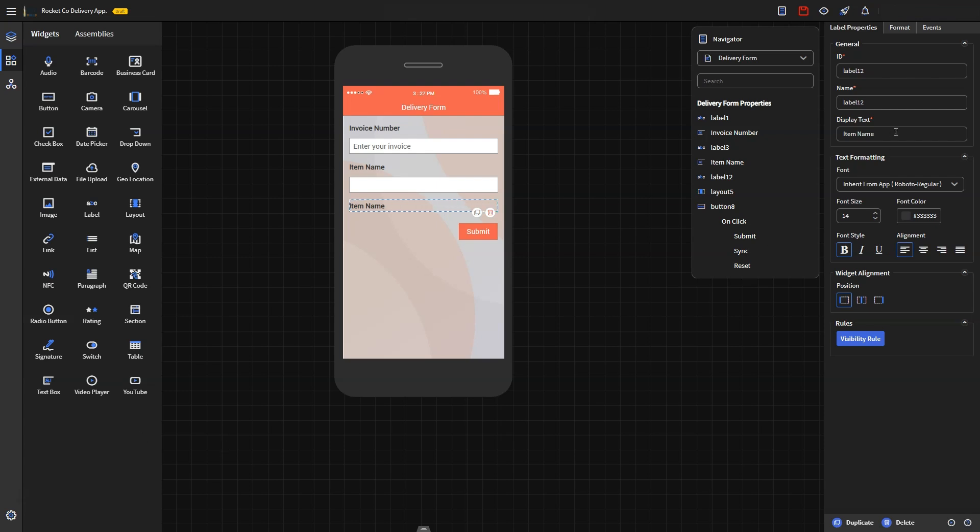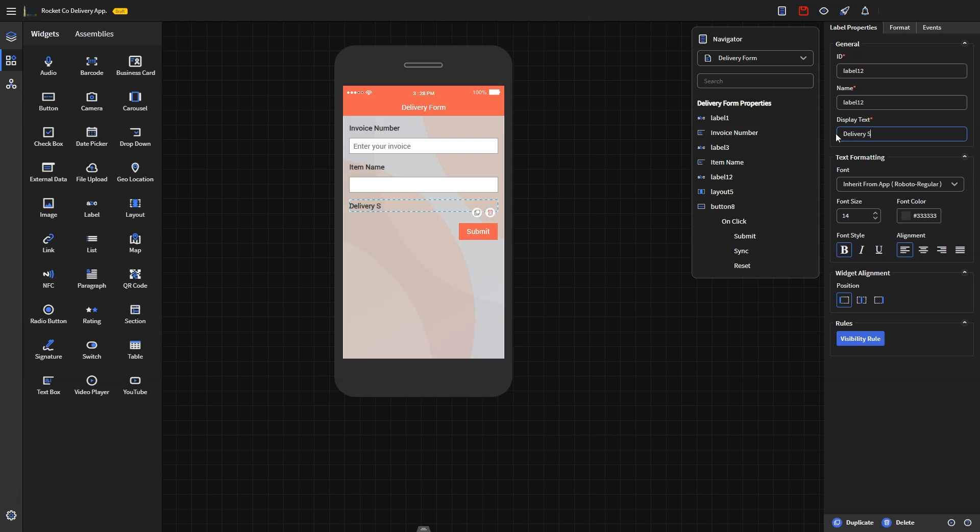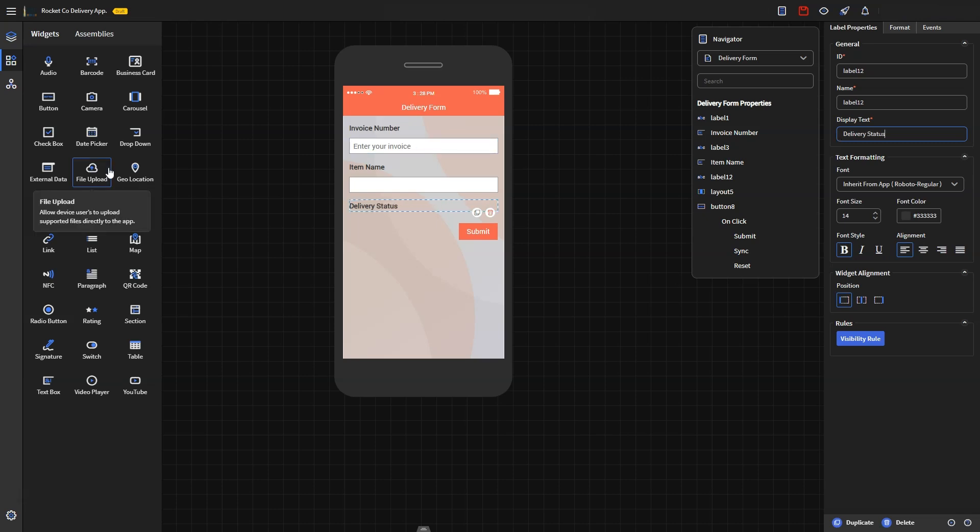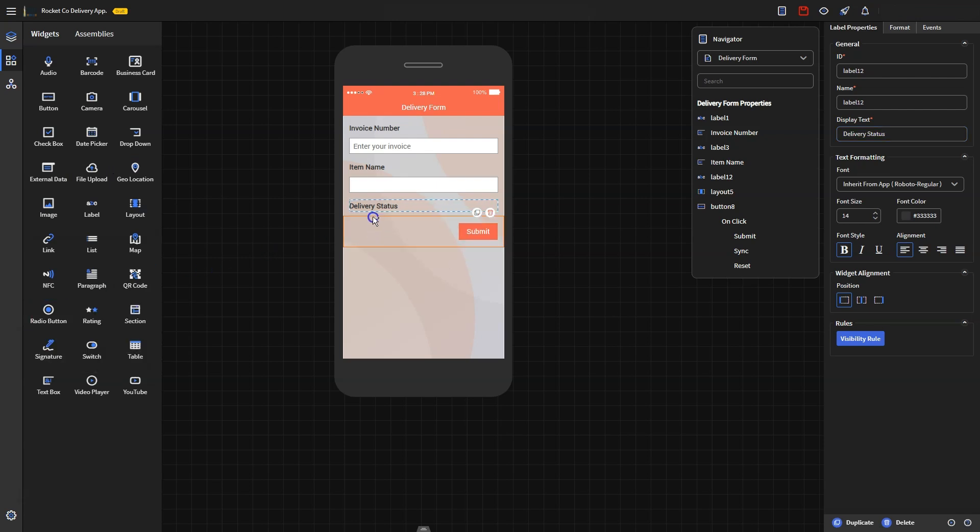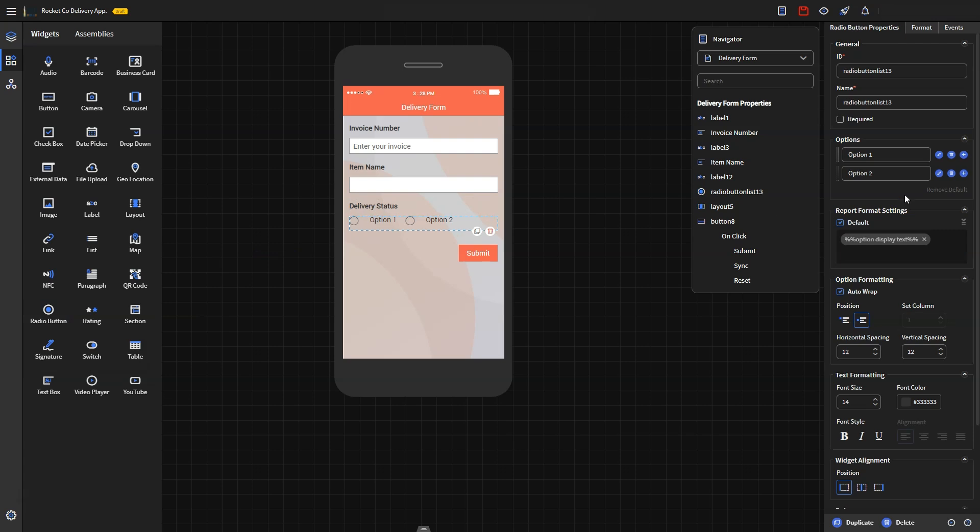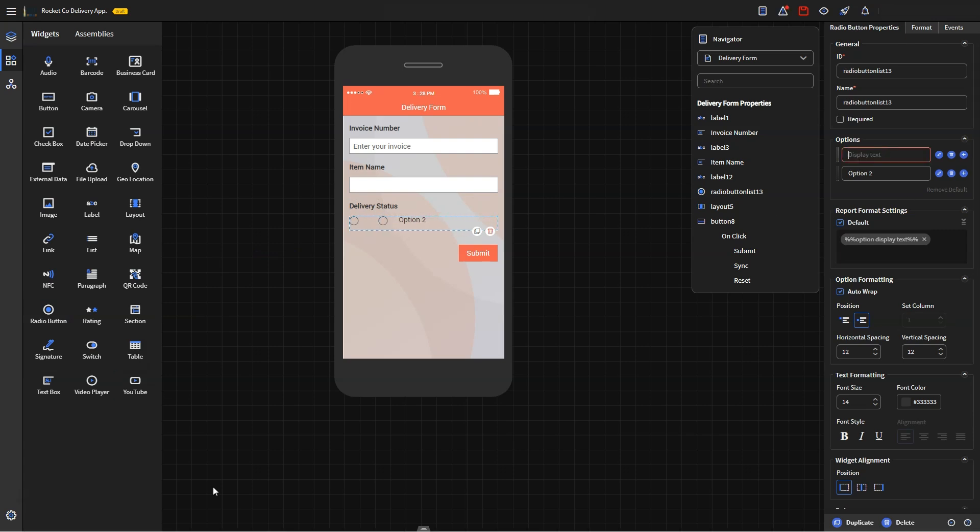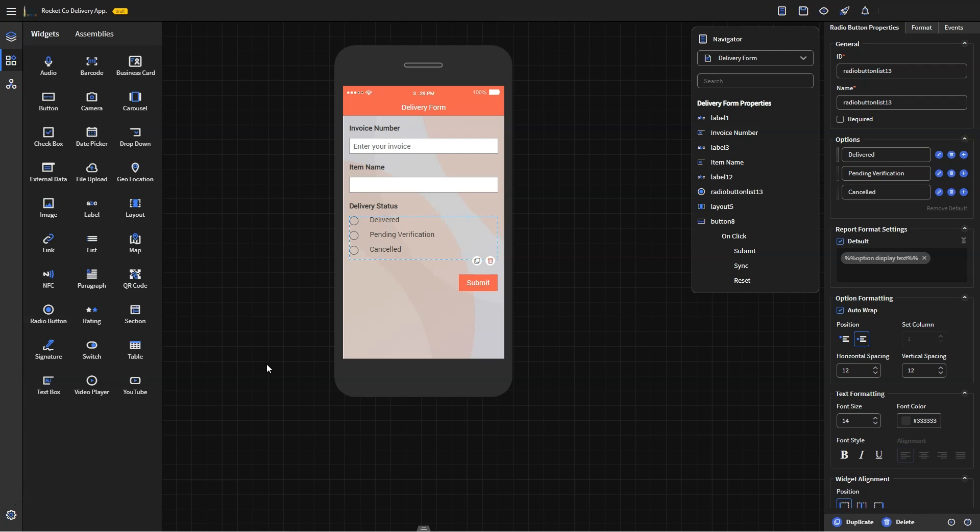Next, I would like to add a widget that allows the delivery driver to enter the status of the delivery. Instead of typing, I prefer giving the driver the choice to choose from a list of options. You can drag the radio button widget to the canvas and the additional options will appear on the properties panel. You can enter the different types of statuses as shown here.